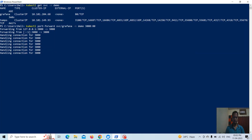That's it from this video. This is how we can configure Tempo with Grafana. Thank you — please subscribe, like, and share this video with your friends so that we can share our knowledge with each other. Thanks a lot.